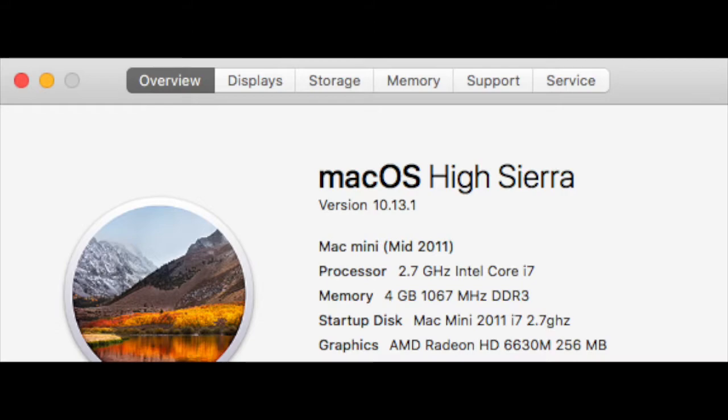You can upgrade the RAM up to 16GB, but some people reported there were issues with that. So the maximum supported by Apple on their official website is 8GB of RAM.